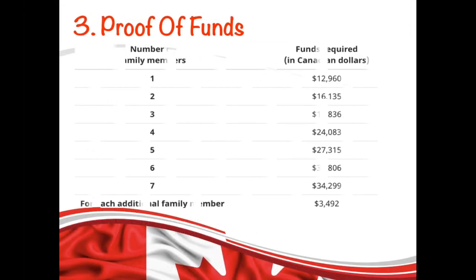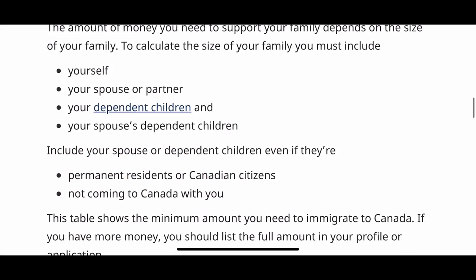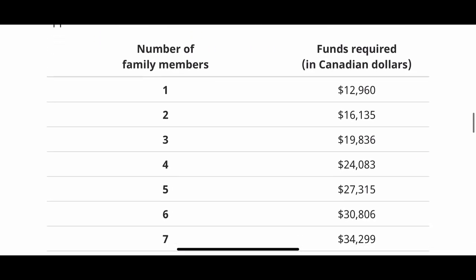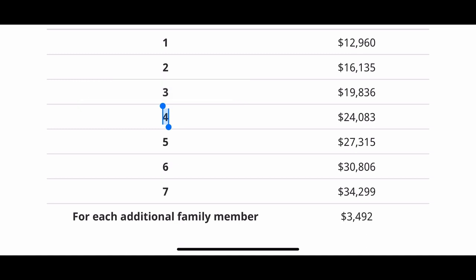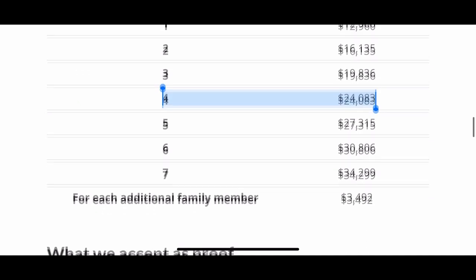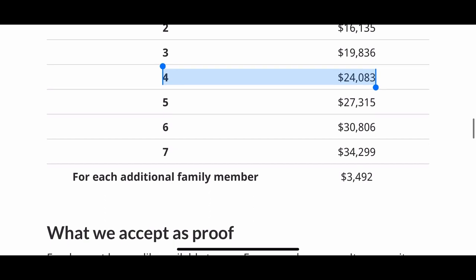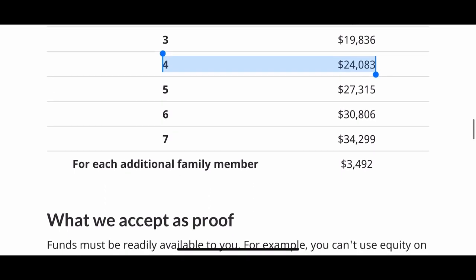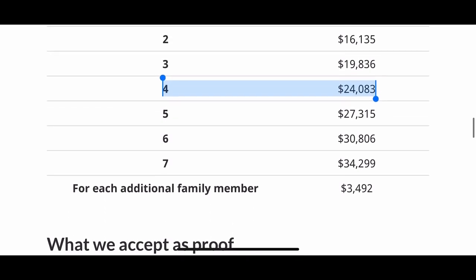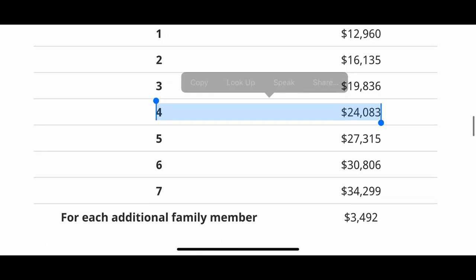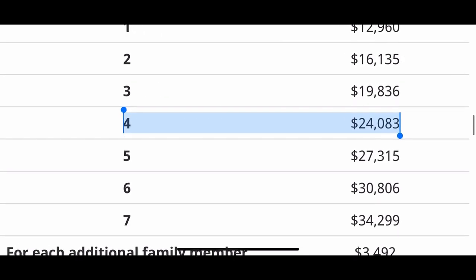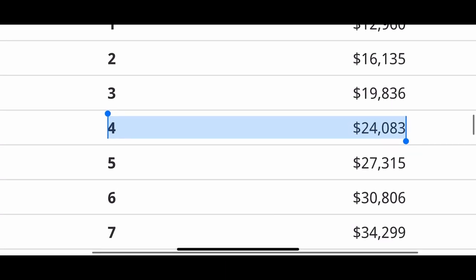Now let's see how much funds you need for settlement. You need to show proof that you have funds to support you and your family members during your job search after you arrive. The minimum amount required is based on your family size. For example, if you are four people — yourself, your husband, and two children — the minimum amount you need to show is $24,083.